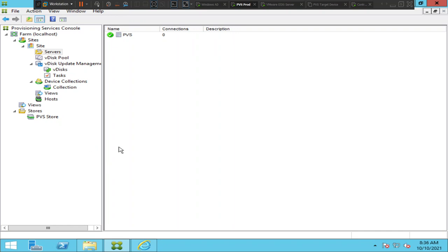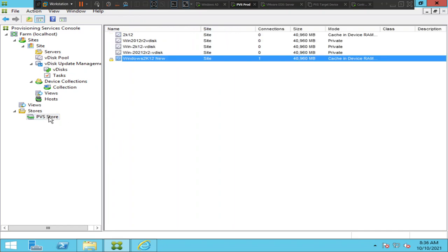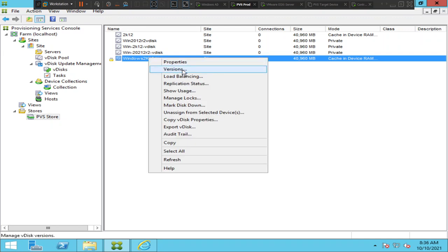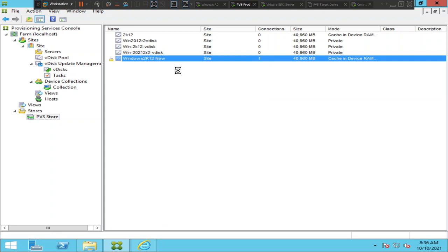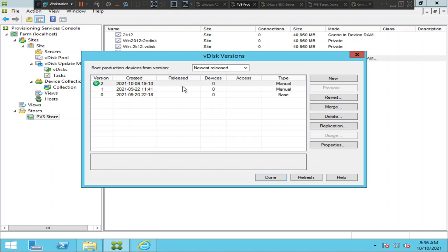Once you log into the Provisioning Services console, under Stores you will find your vdisk. This is the current vdisk I'm using right now. I'm going to right-click on it and you'll see an option called Versions. In order to update a vdisk, you need to use the versioning method, so I'm going to click on Versions. It shows that the current version is 2 with a green check mark next to it.